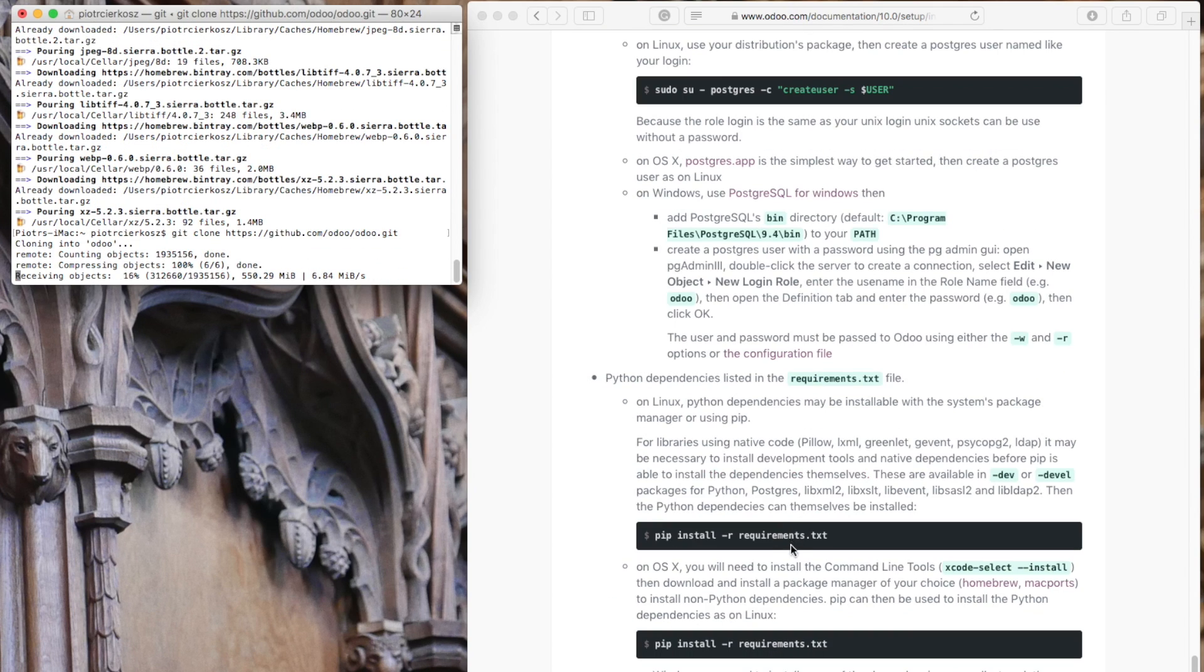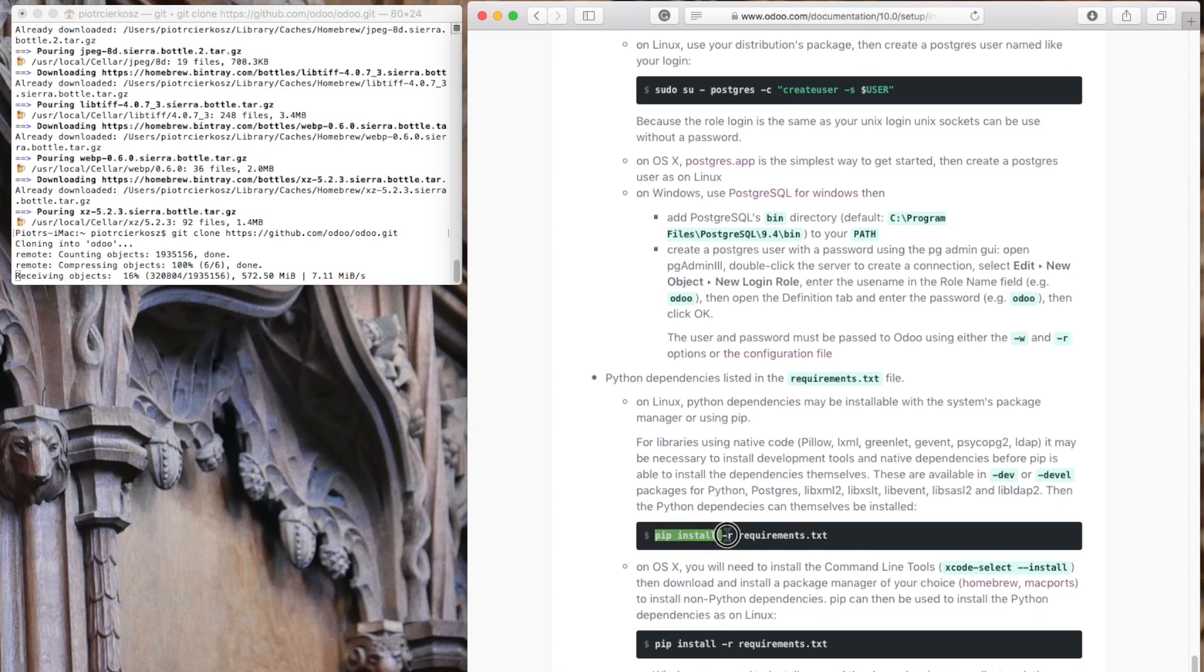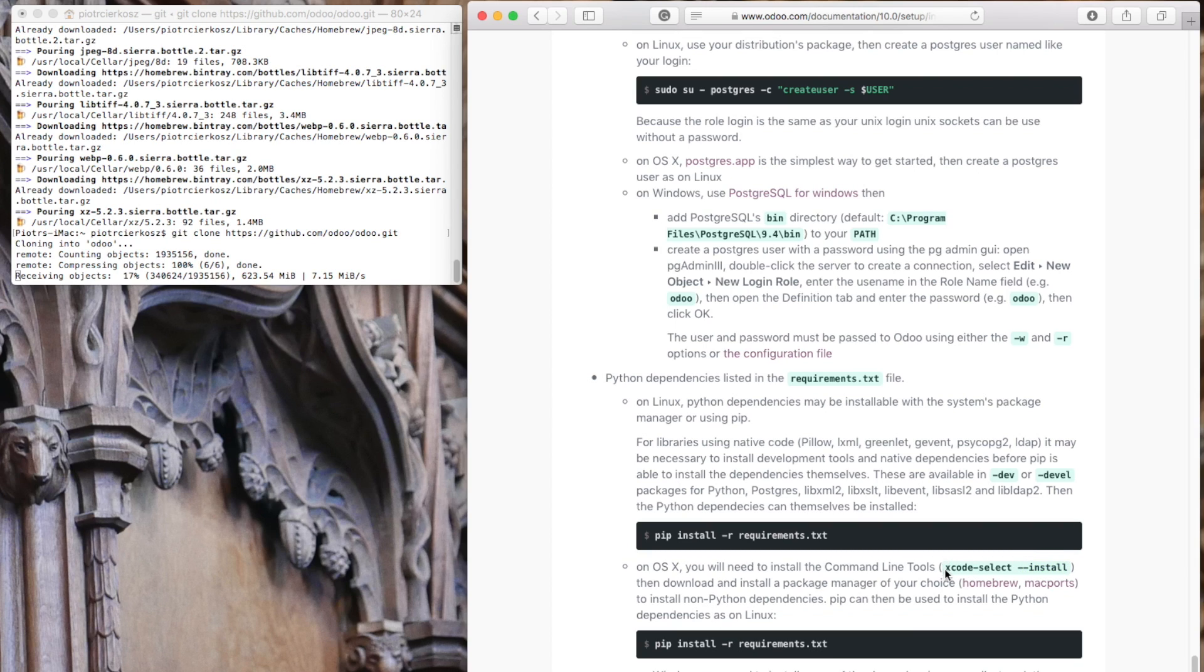Since we're using Mac, we'll need to install these dependencies. Everything is in the instructions. Copy and paste it in a new terminal window.